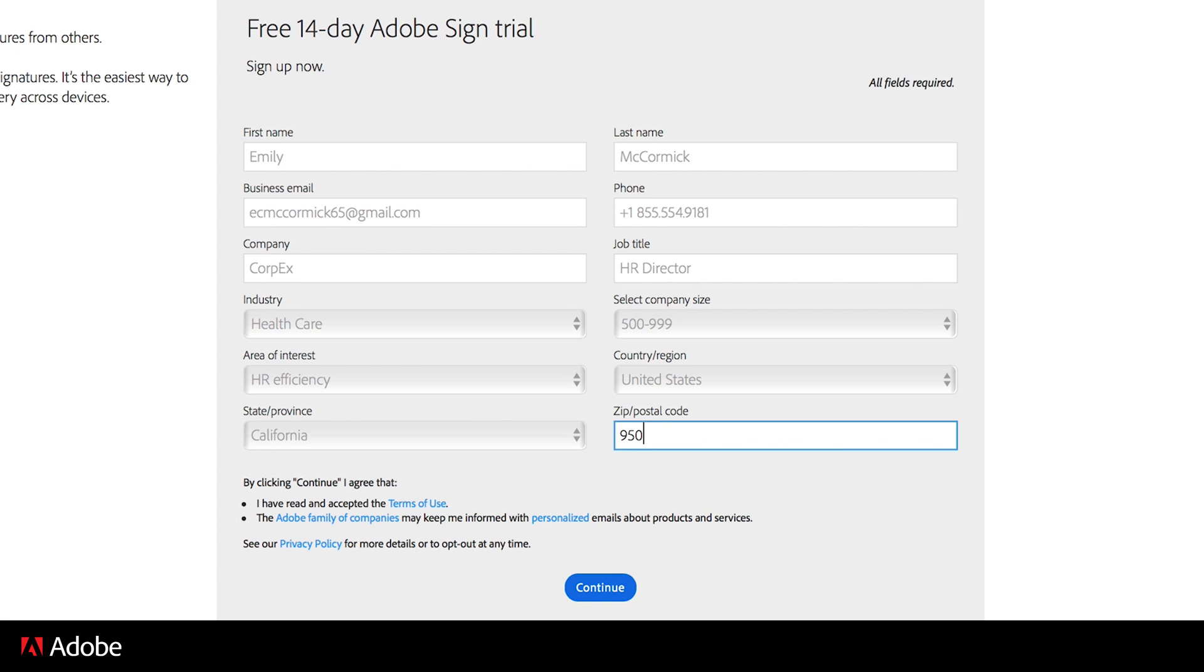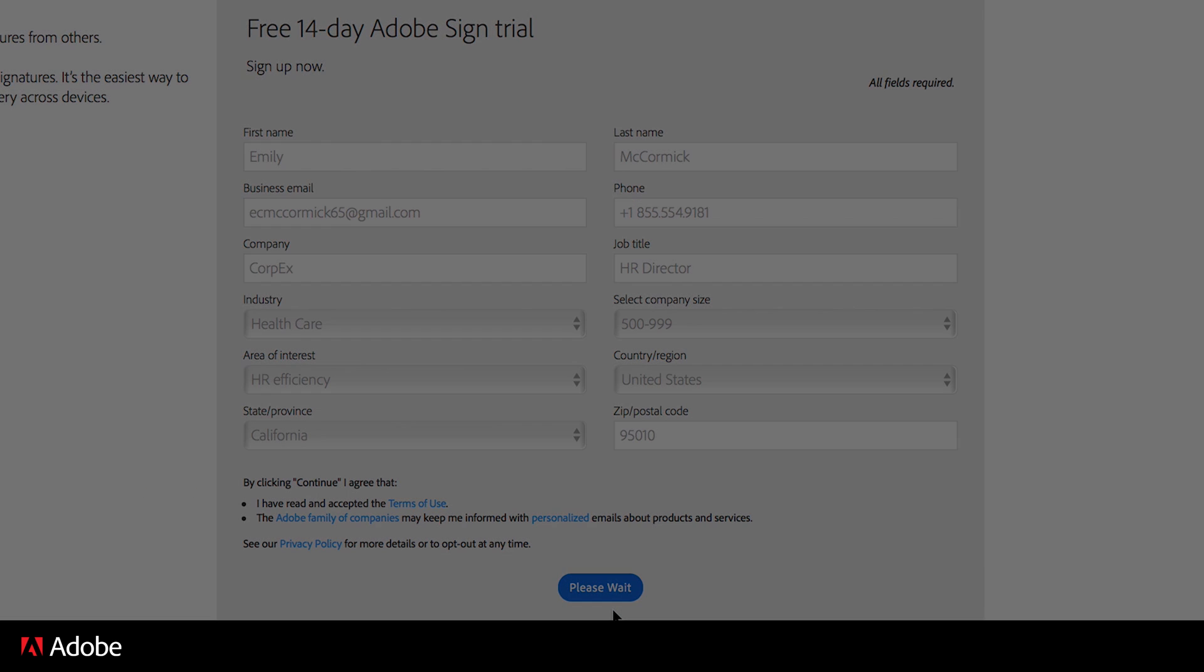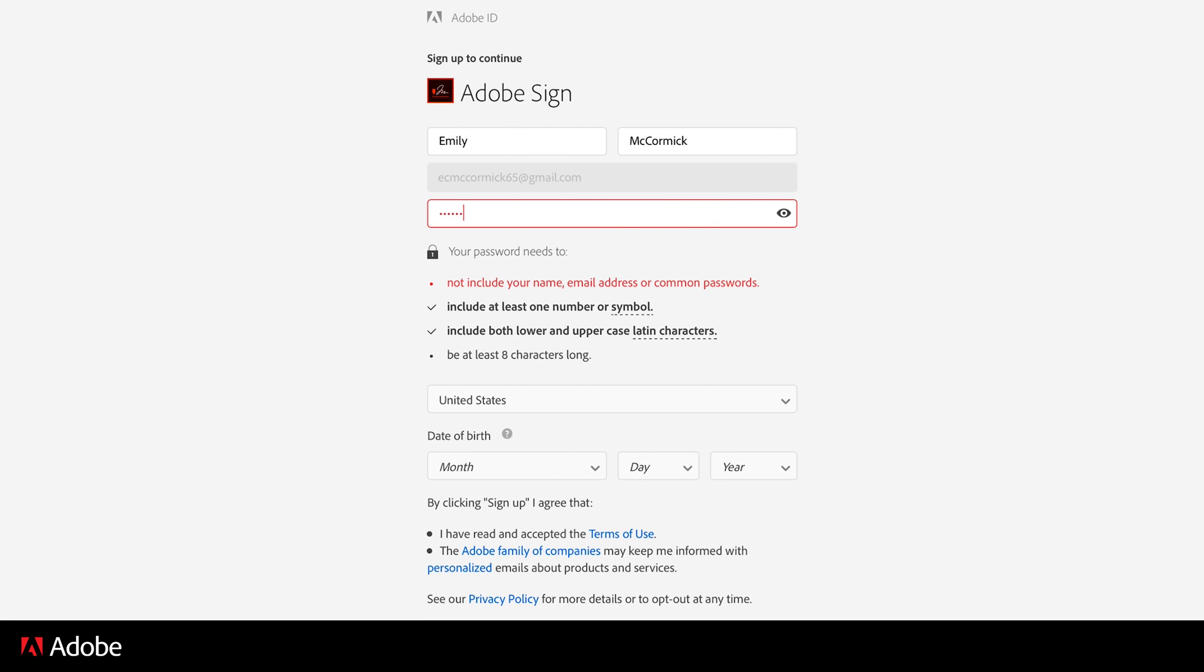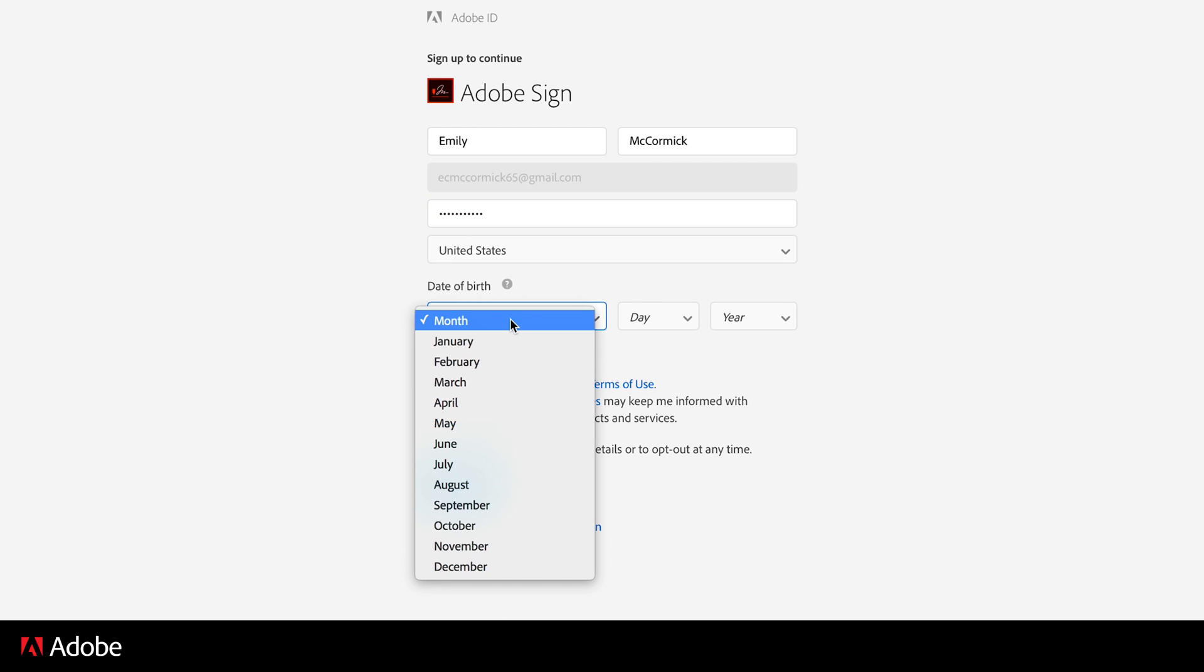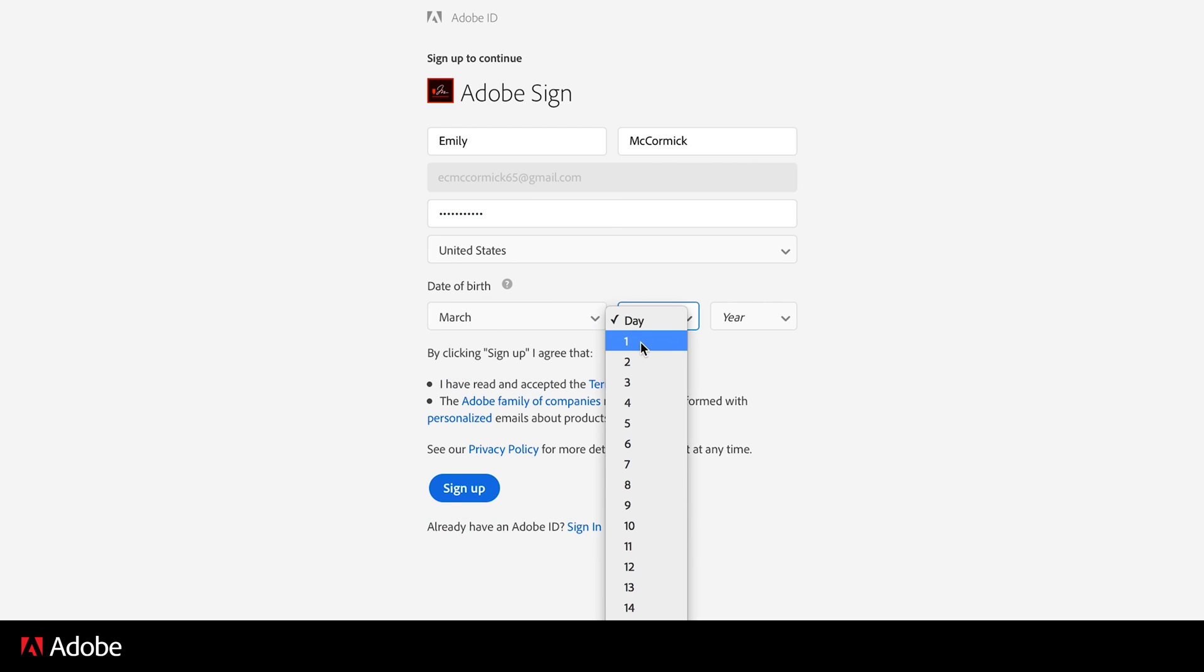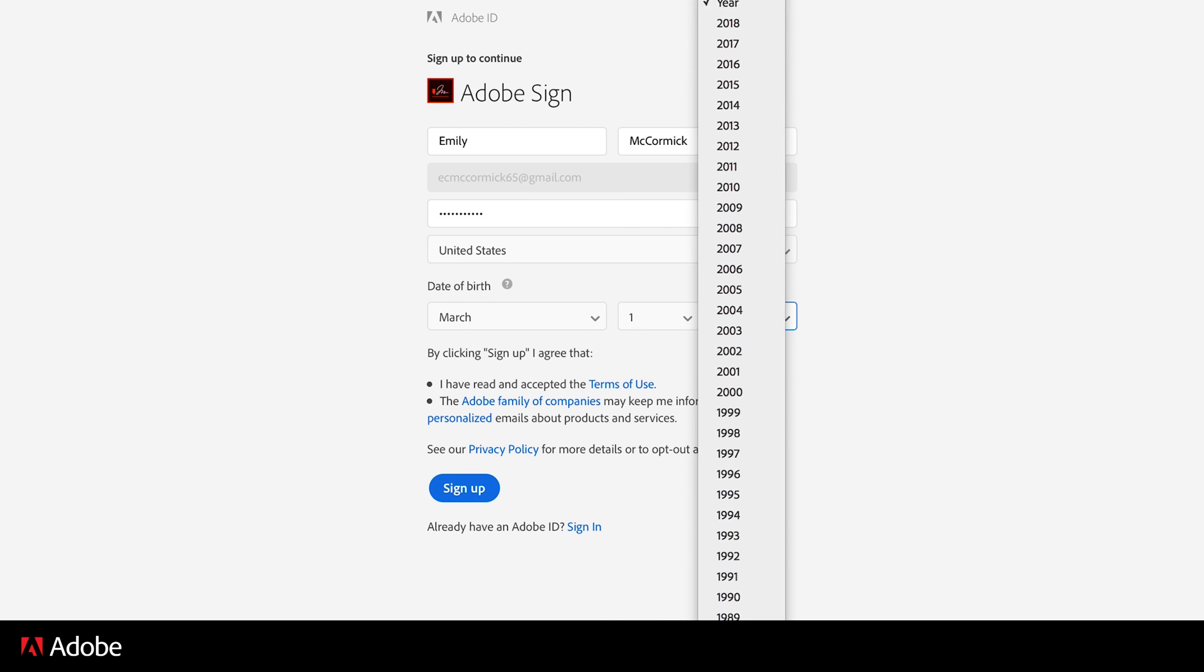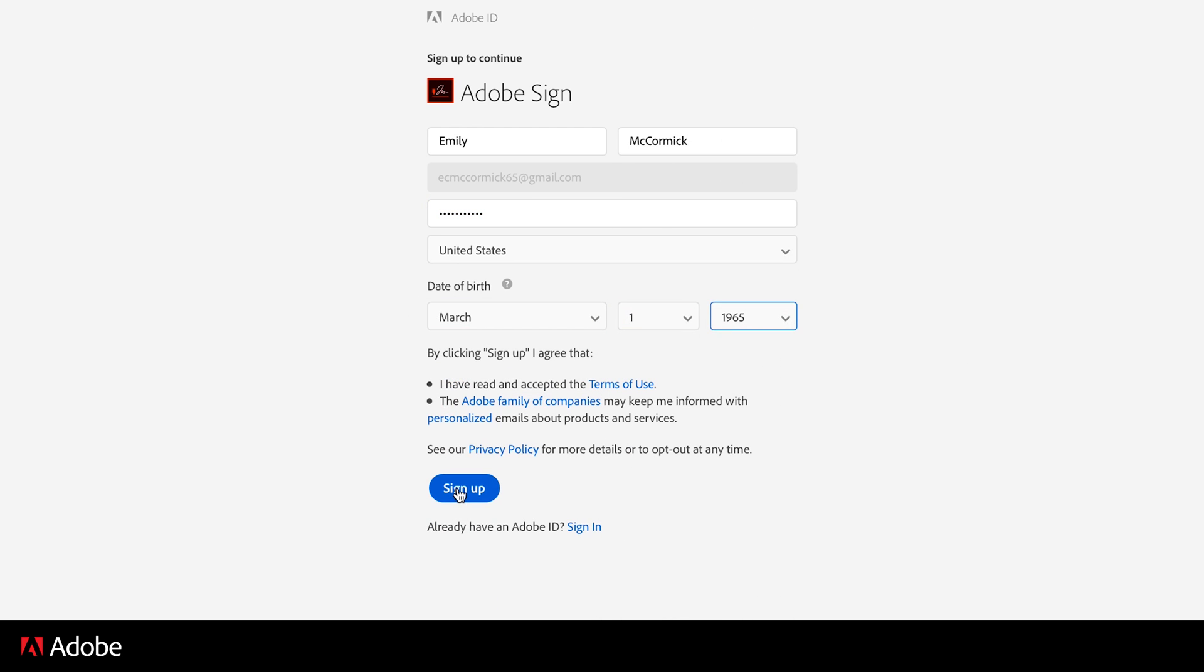When you are done, click Continue. Next, create a password, enter your date of birth, and click on Sign Up.